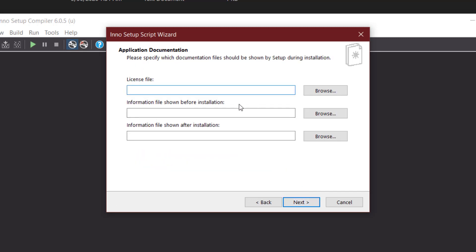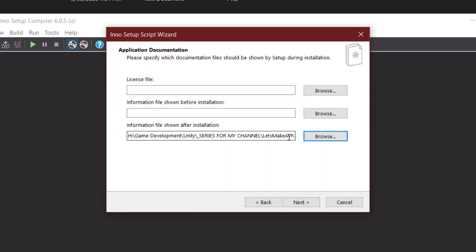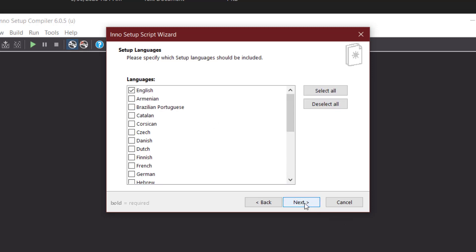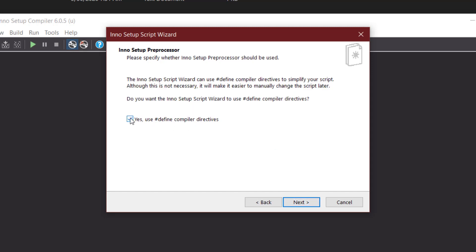Now these little files here, this is just some text information that's going to be shown in the installer itself while the user is installing your game. So this will be shown beforehand and this will be shown after. So I actually have a little text file that I'll have here that just simply says thank you for installing. So I'll leave that there, say next, and install mode, administrative install, language is English, and this, my setup is default, but this is actually the name of your installer. So I'm going to call mine Stellar Studio Visual Novel Demo. And you can set the icon of the installer, but you'll need an icon file. It's not like a PNG or a JPEG, it's an actual icon file, so you'll probably want a converter for that as well. It's a setup password in case you want it to be password protected. I'm just going to put mine as VN for a demonstration and say next.